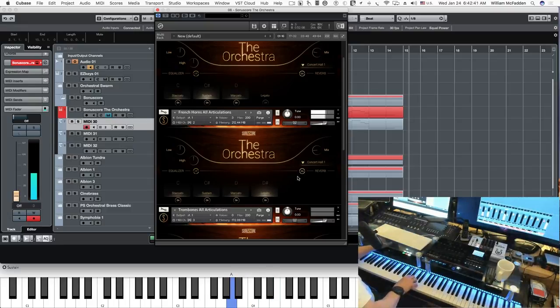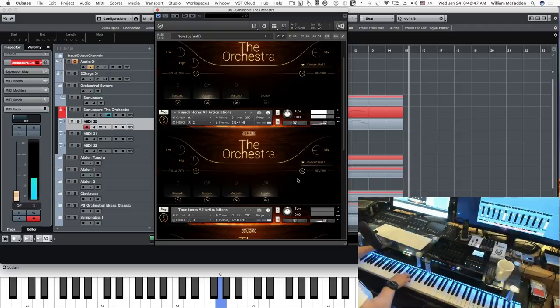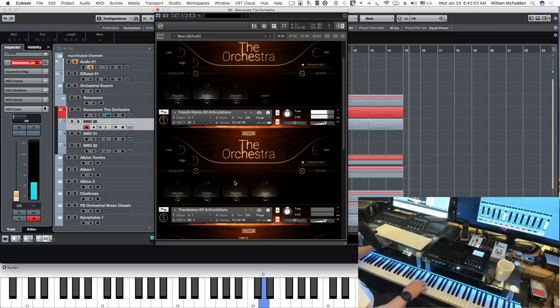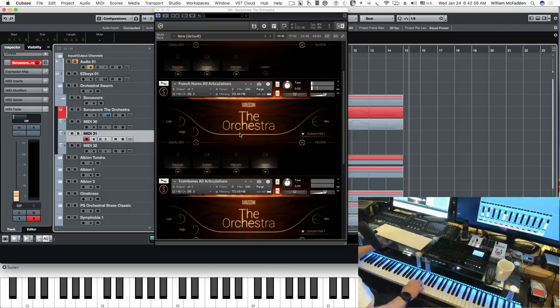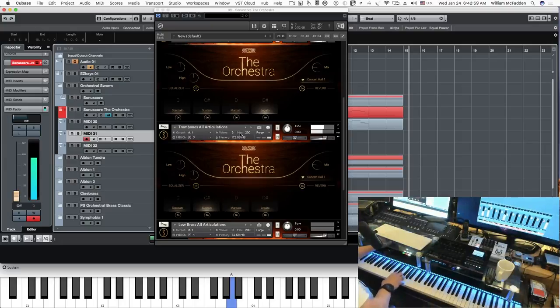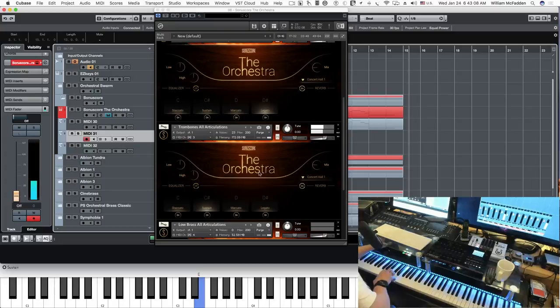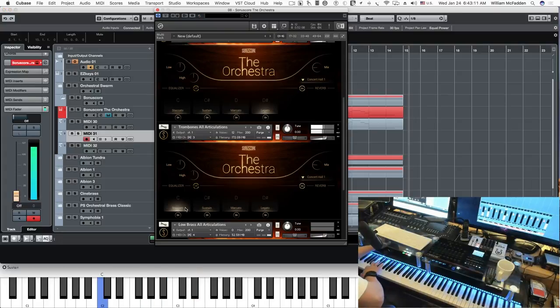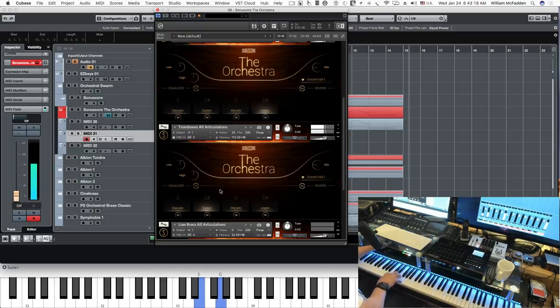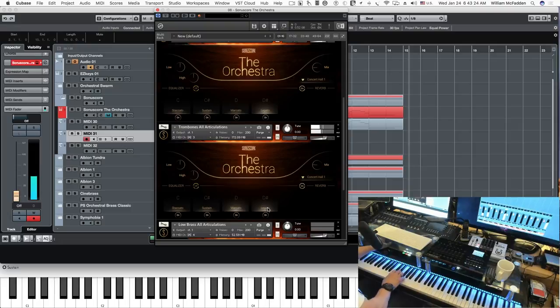And then we have the trombones. Staccato, sustained we just heard, marcato, and legato.